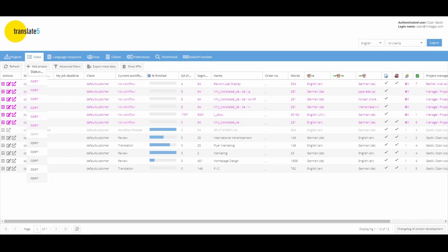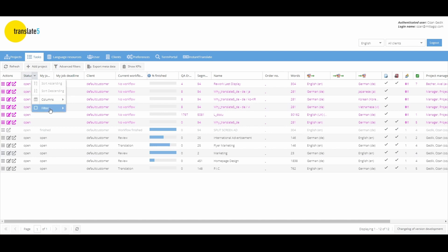In the status header you can see the current status of the task. Here you can filter according to different statuses. This allows you to filter for tasks that are still open, if necessary.